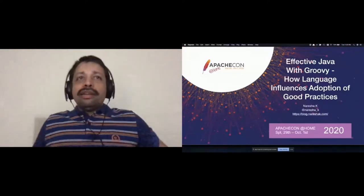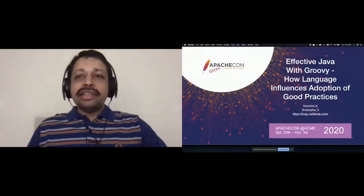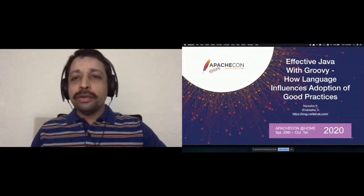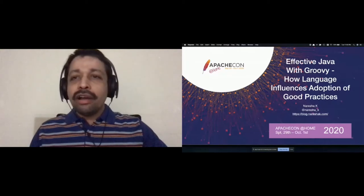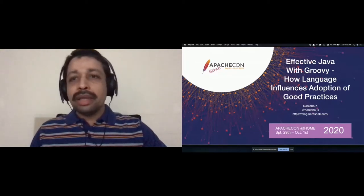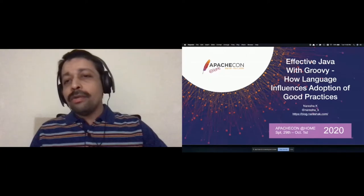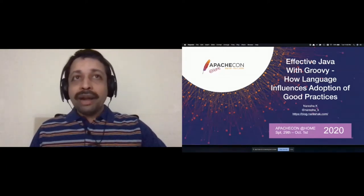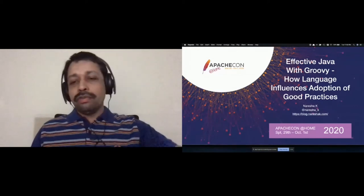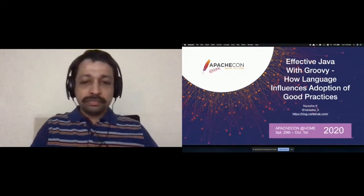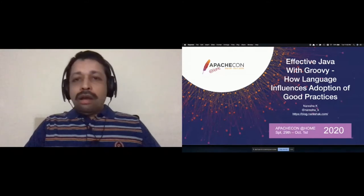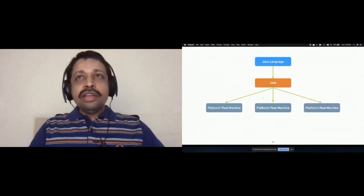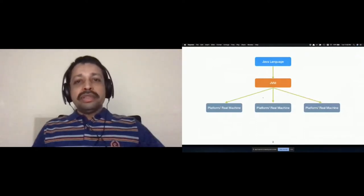Well, welcome back. Let's get started with Effective Java with Groovy. By learning how Effective Java is applicable in Groovy, you will end up learning how language can influence adoption of good practices rather than just creating a to-do list of what's good, what's not good. My name is Naresha and you already know me. So let's get started with this.